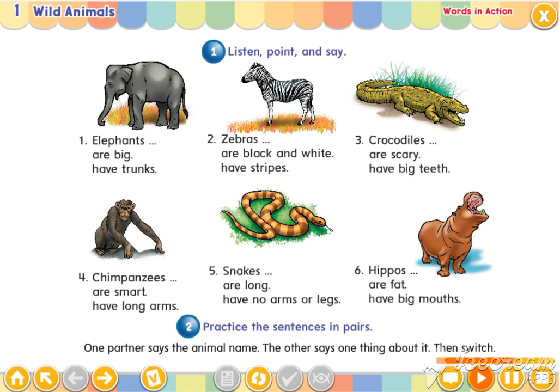Five. Snakes are long. Snakes have no arms or legs.